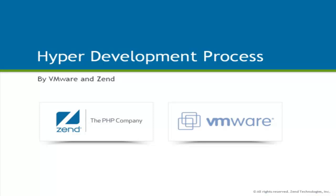Hello and welcome to the Zend and VMware HyperDevelopment Process Screencast. In the next two minutes, we will demonstrate how VMware can empower PHP developers with a simplified development process.